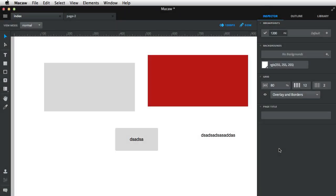Hey, I'm Adi Purdila. Welcome to video number two of this mini-series about Macaw, the CodeCav web design tool. In this video, I'll show you the tool panels.